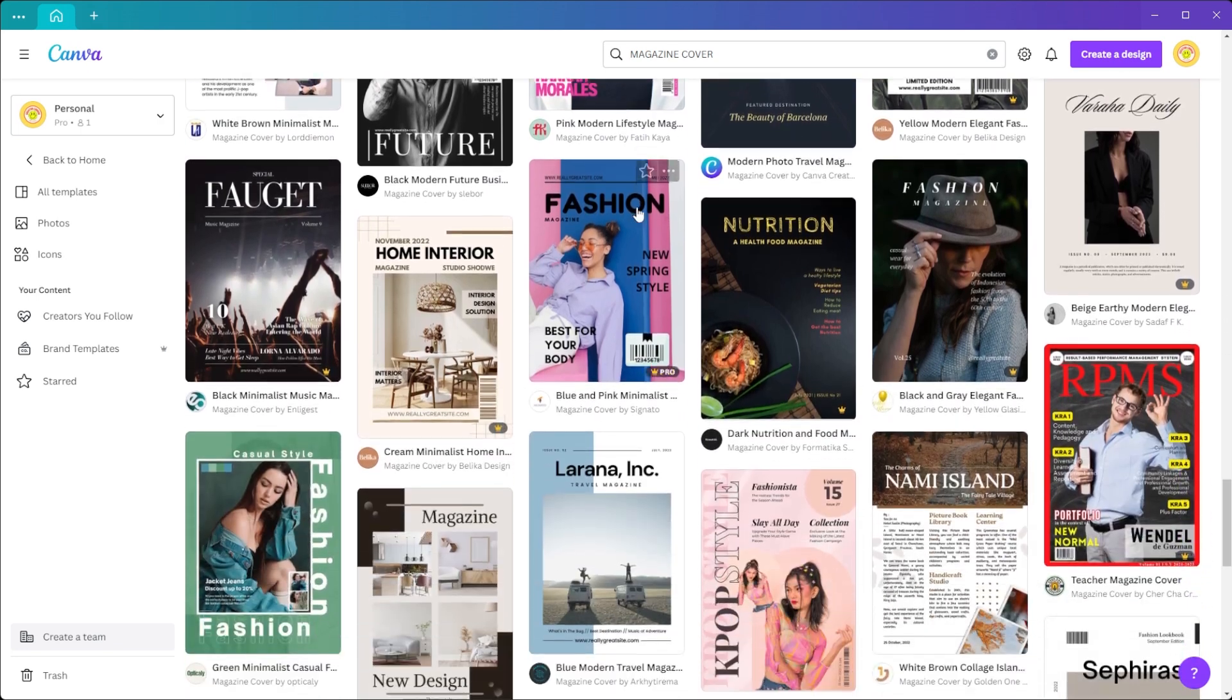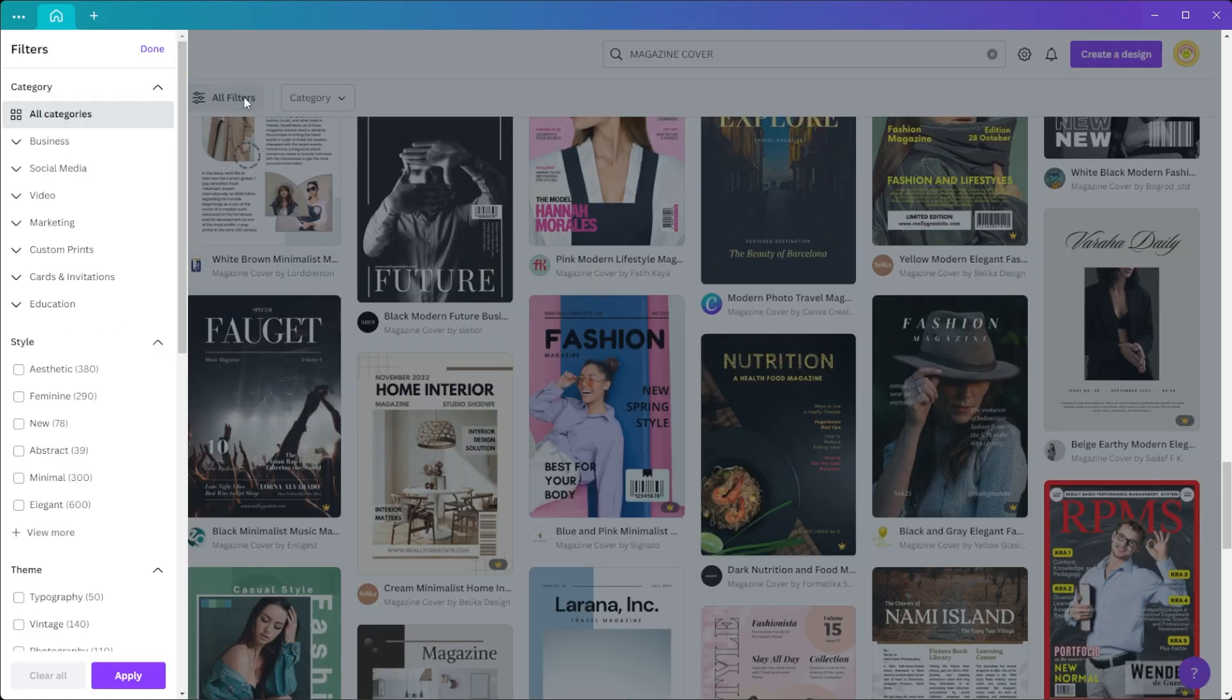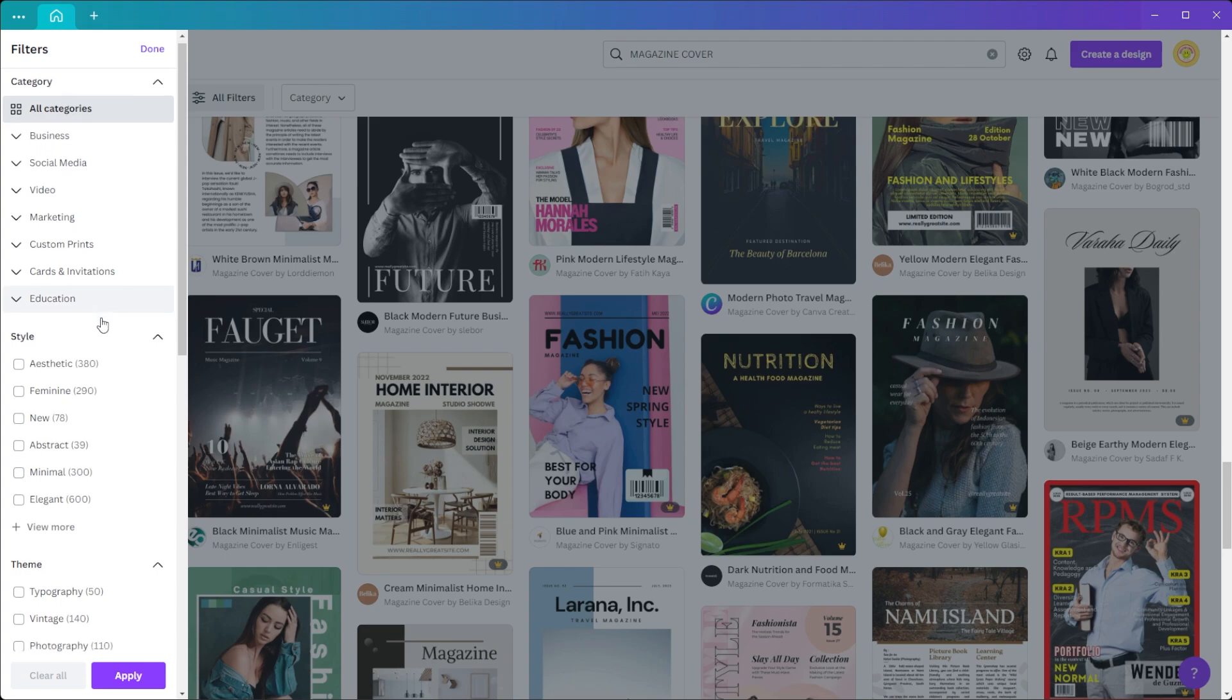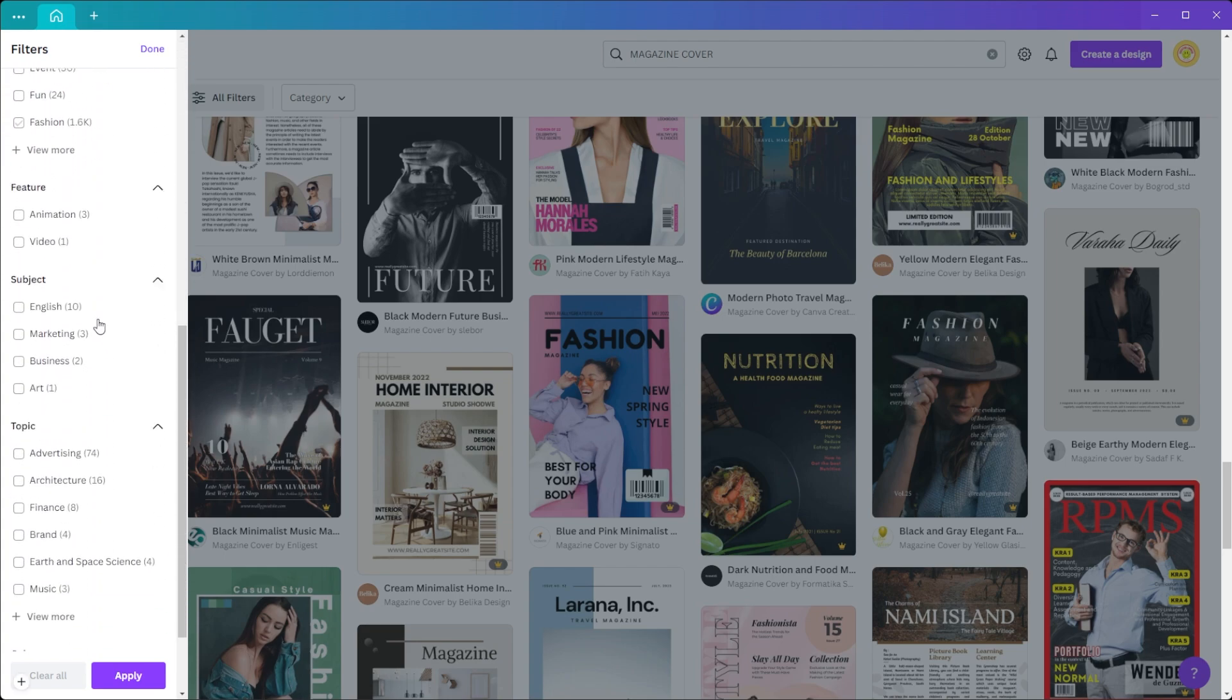But you also have the option to apply filters to the design to narrow down your choices. Simply click on the all filters option, and you can now filter out the designs based on your preferences.